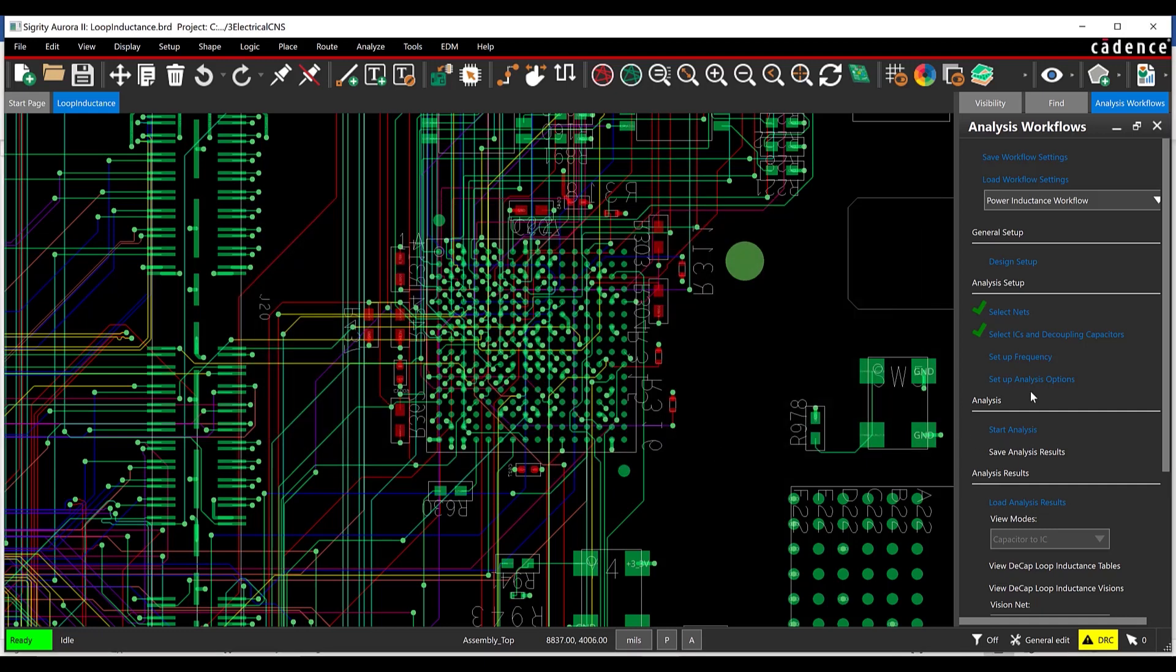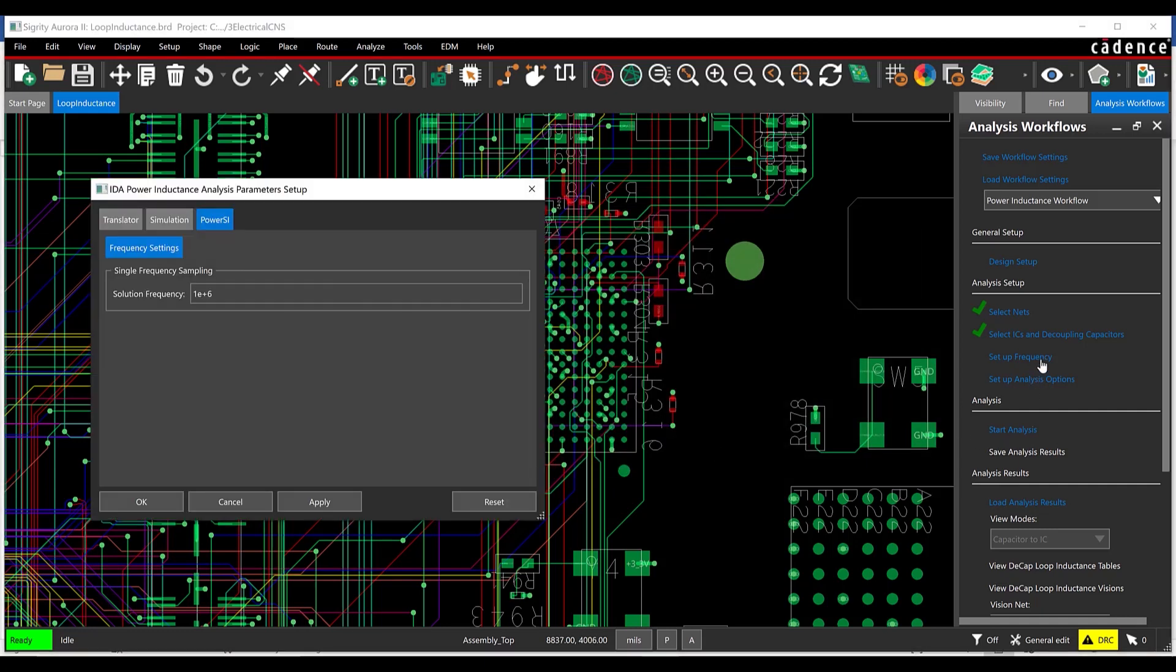Select Setup Frequency. Ensure the solution frequency is set to 1 MHz and click OK.